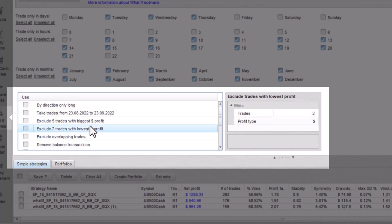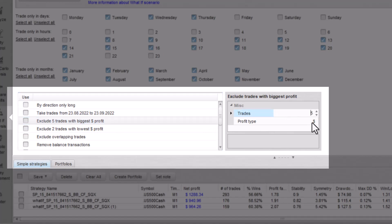Exclude trades with biggest or lowest profits. This option is as simple as it sounds.